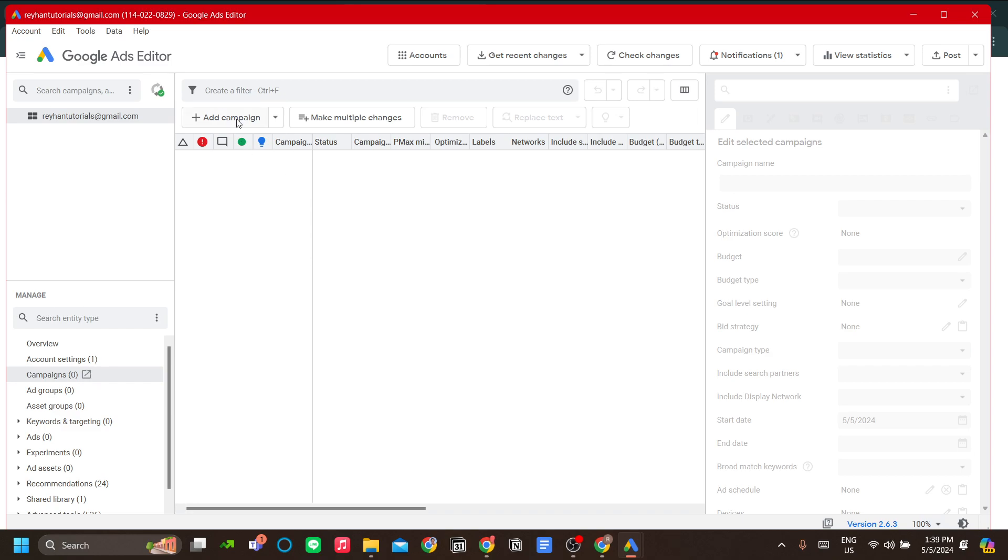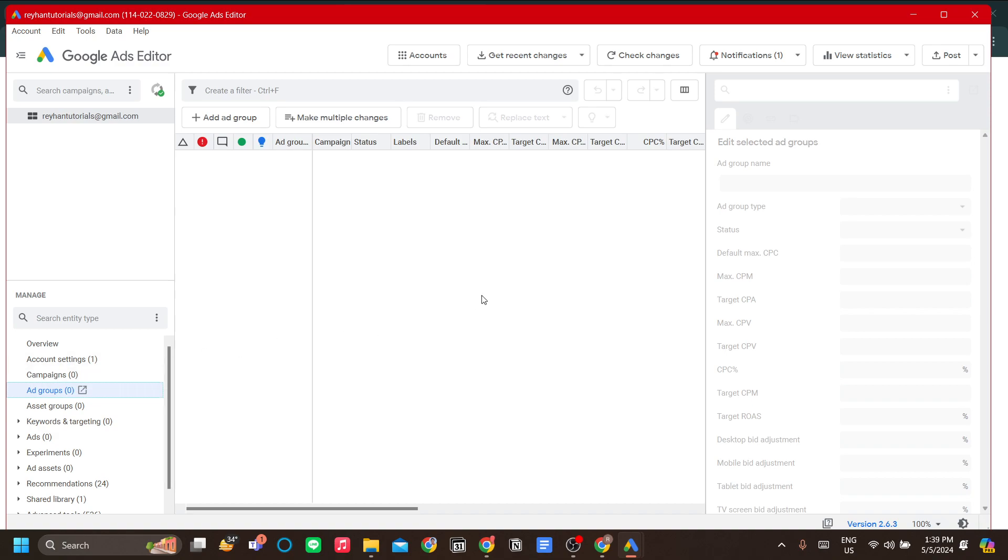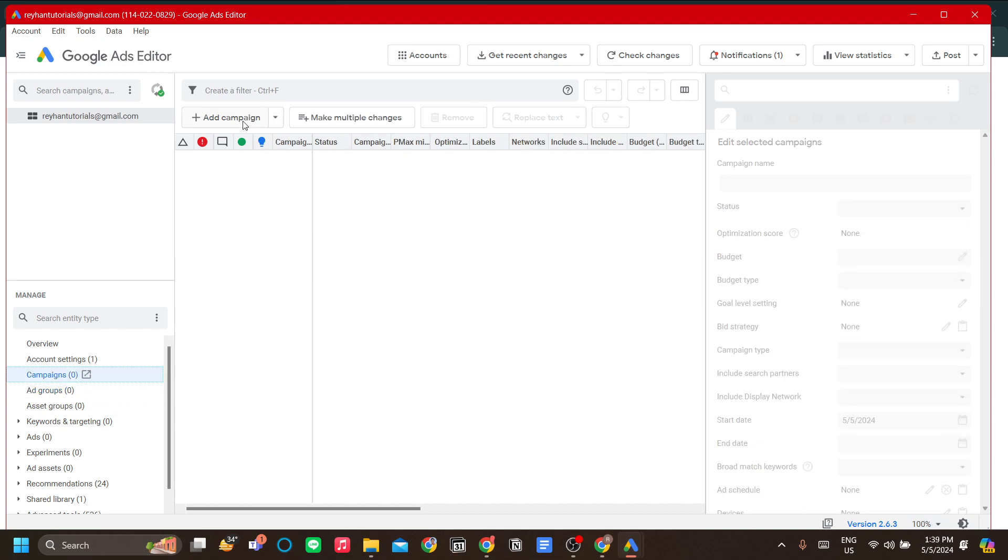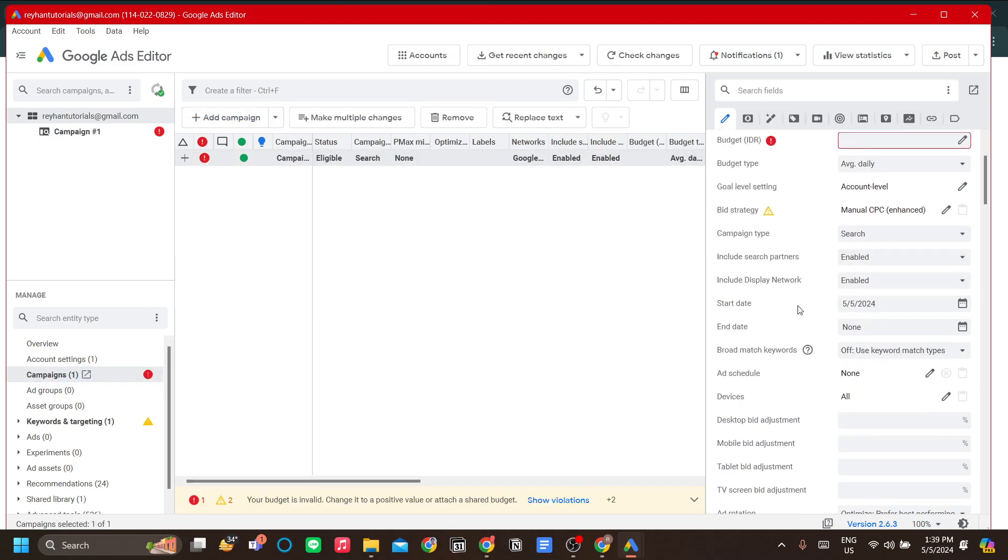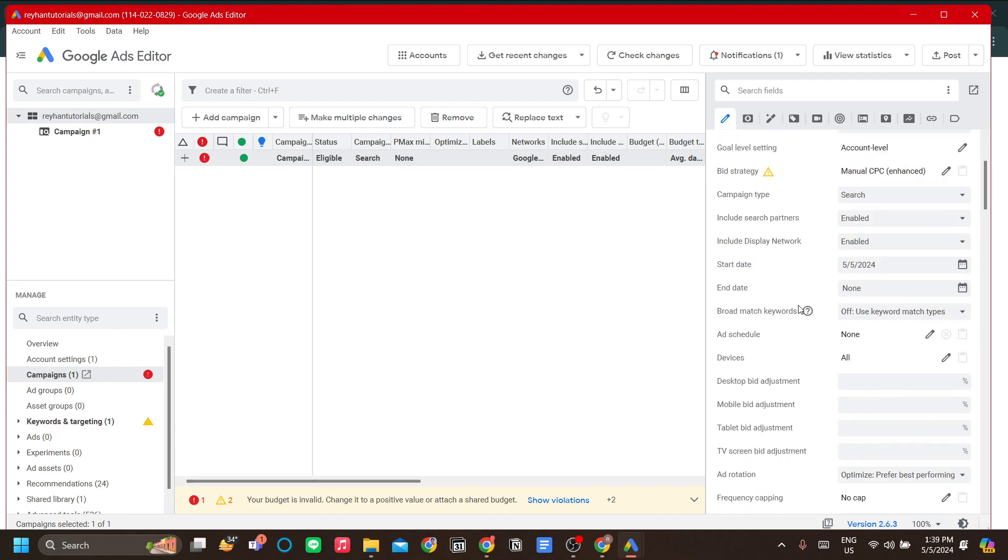You can do multiple campaigns. As I said, this Google Ads Editor app is very good if you are dealing with multiple campaigns and a lot of campaigns, instead of just one or two. Let's click Go to Campaigns and click Add Campaign.